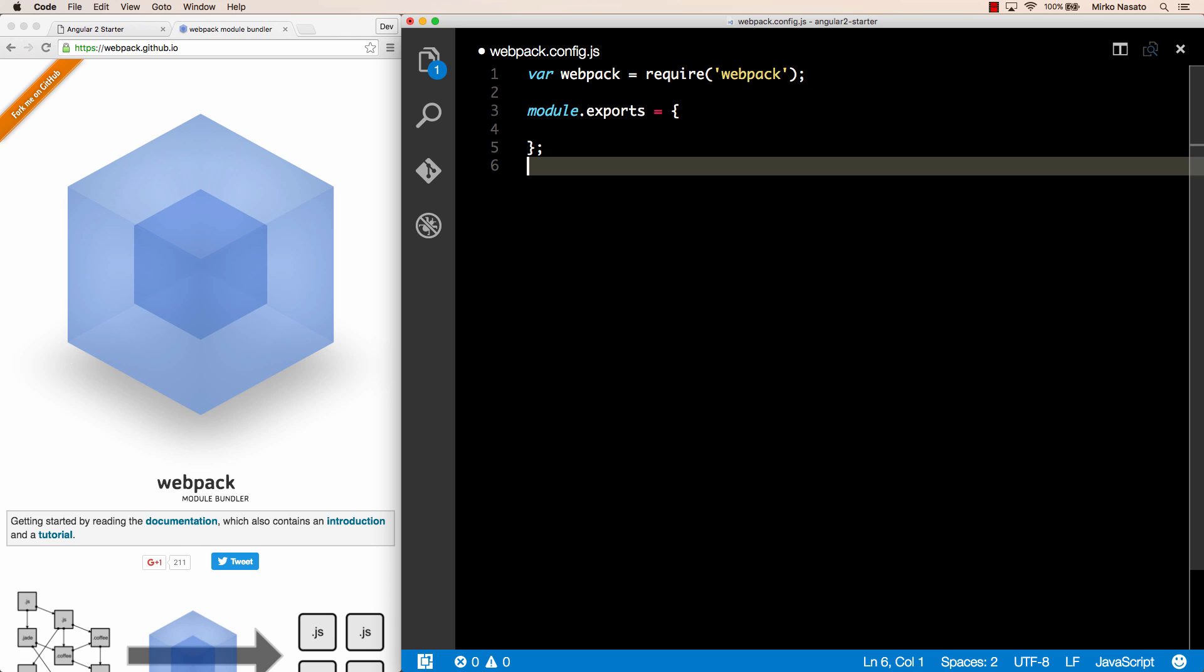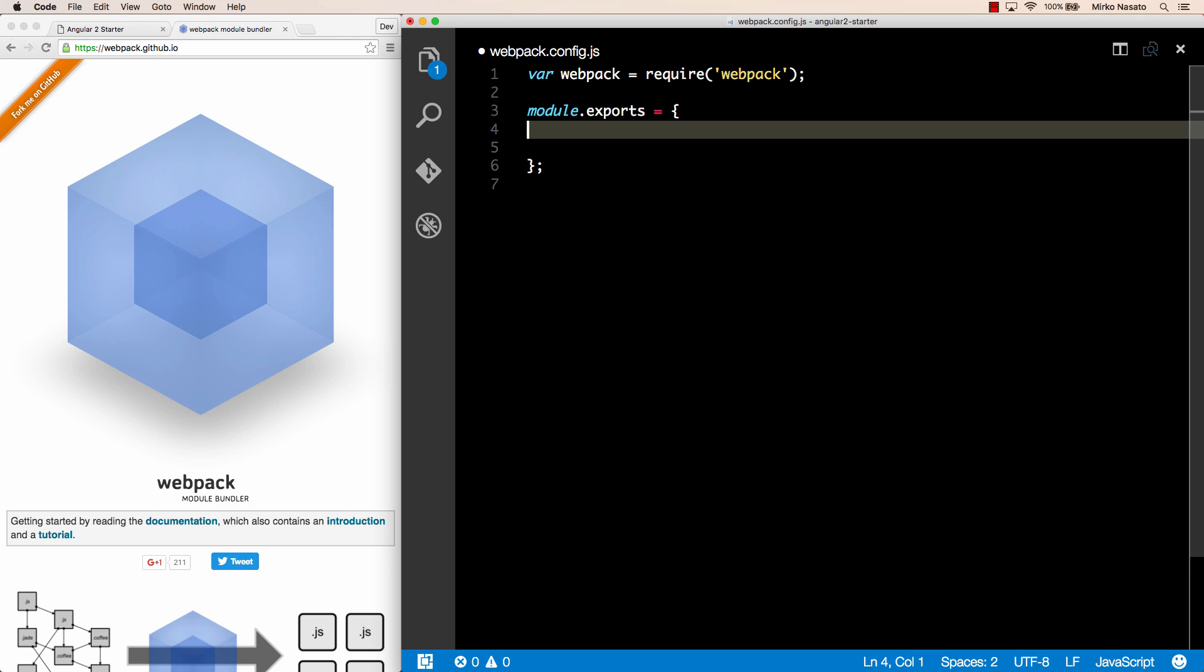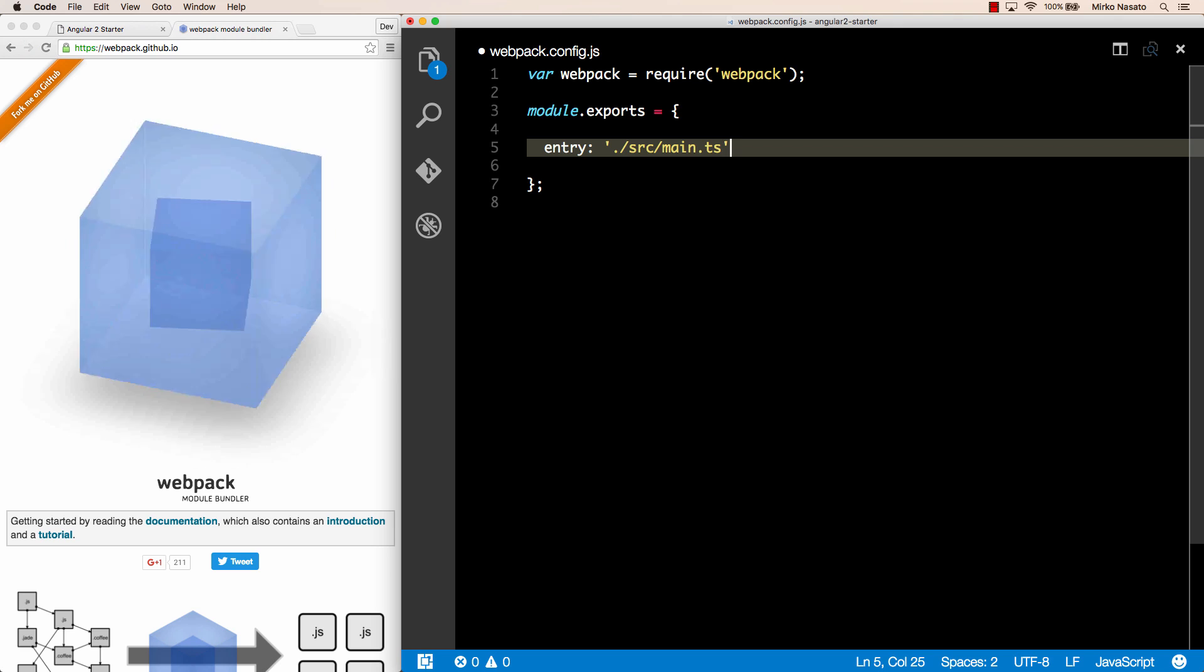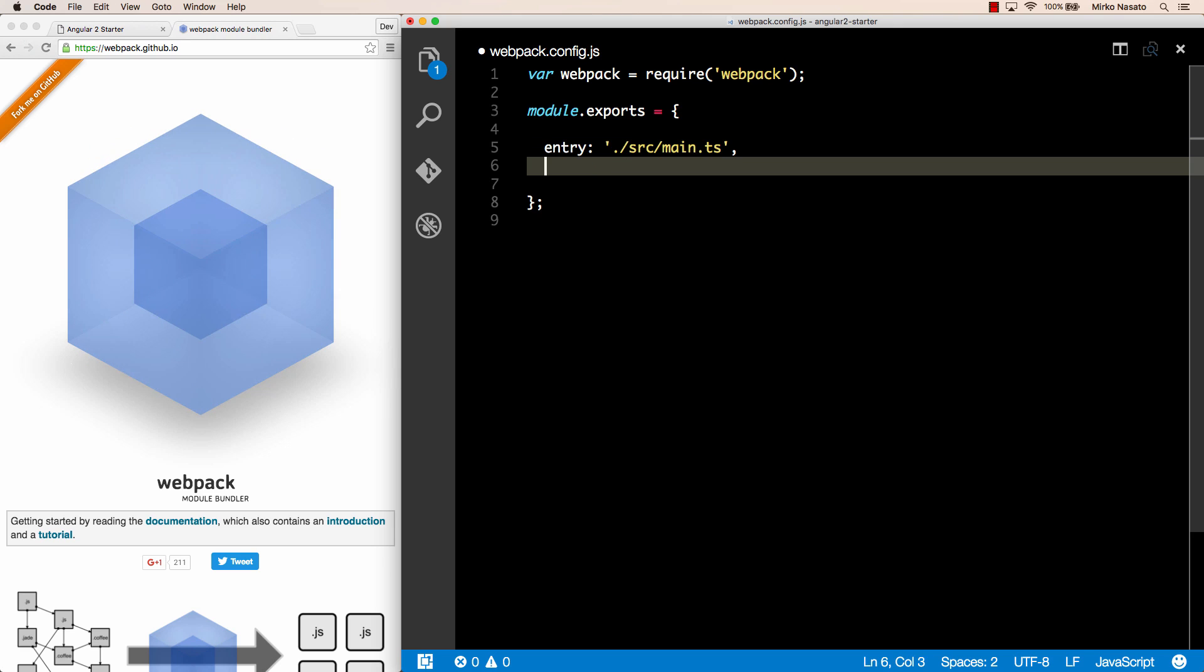This common.js format is one of the module formats created before the ES6 module standard when the import and export statements did not exist. Now, here we need to specify a few settings. The first one is entry. This is the entry point of our application. In our case it's source-main.js and we need to put .slash in front of it to make sure it's looked up in this folder.